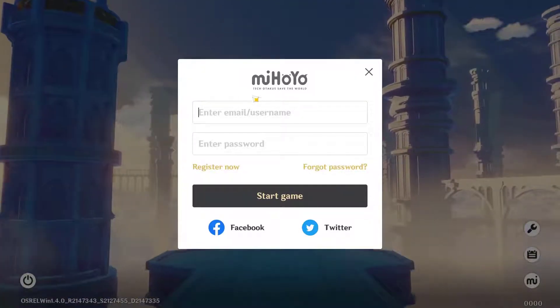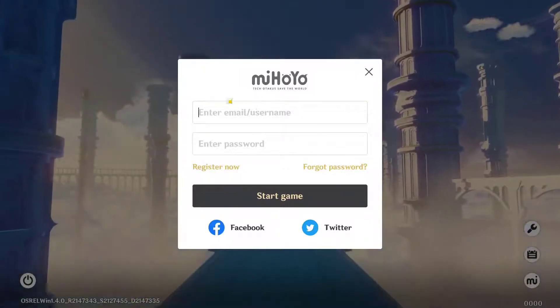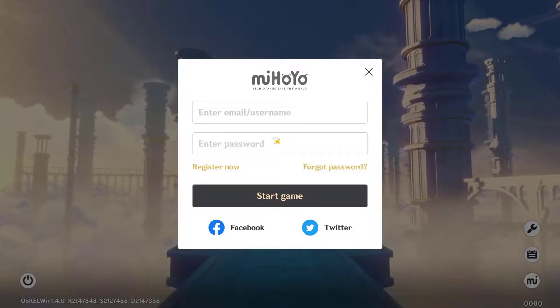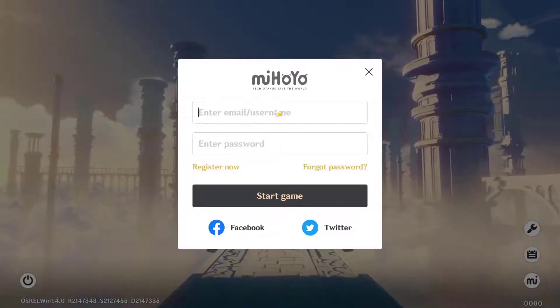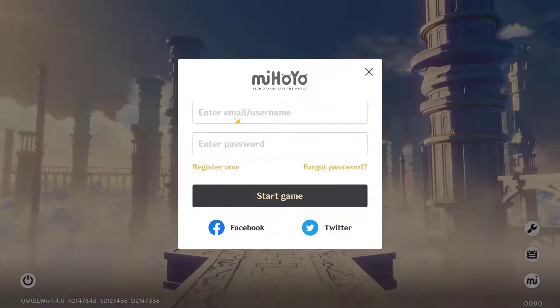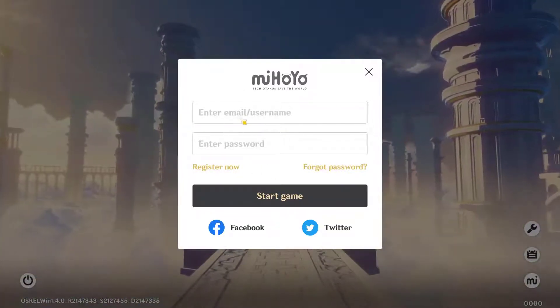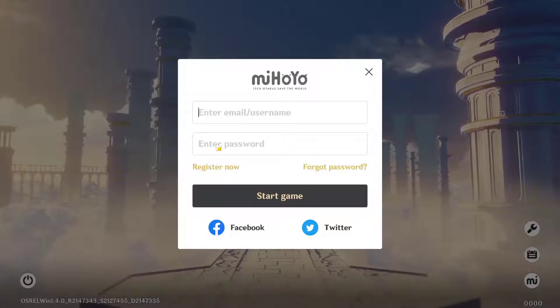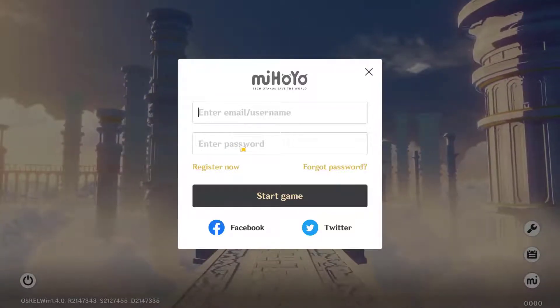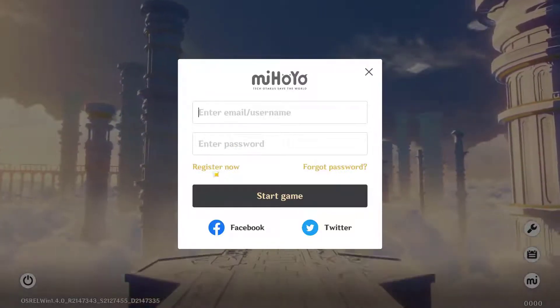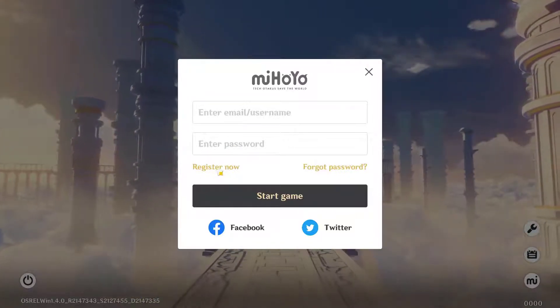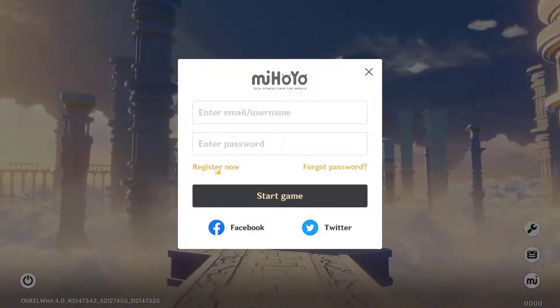You're going to be on this page right here, where it will ask you to either enter your username or email and then your password to log in. You want to click on Register Now.